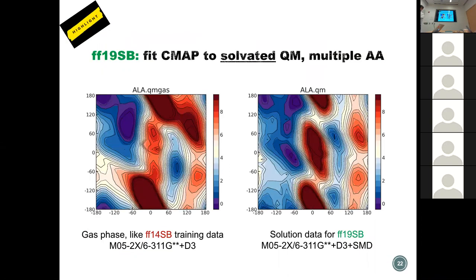Two key innovations in the 19SB development worth highlighting. First, we fit the CMAP to solvated QM. The QM energies in gas phase versus our training reference data in solution are very, very different. Gas-phase QM doesn't look like a protein at all — it doesn't have a minimum at alpha-helix, lacks the beta region properly, and the gamma turn is really stable. That's what was used for training FF14SB.